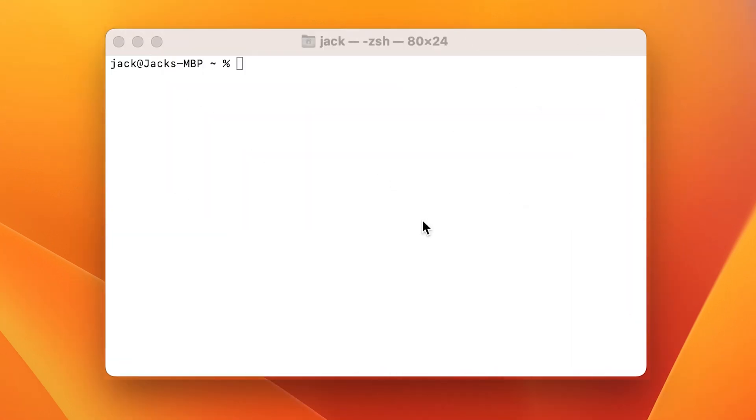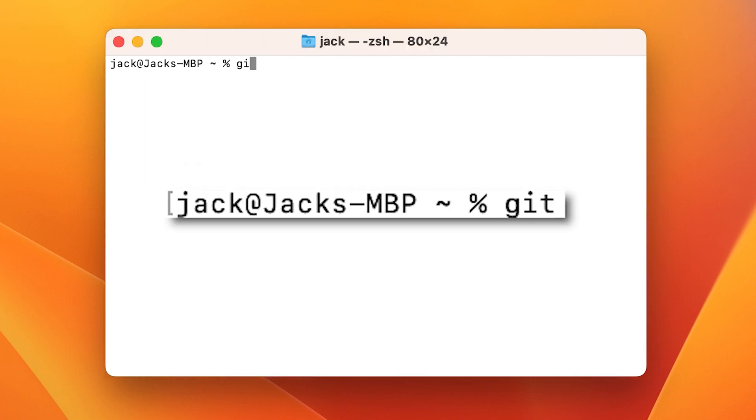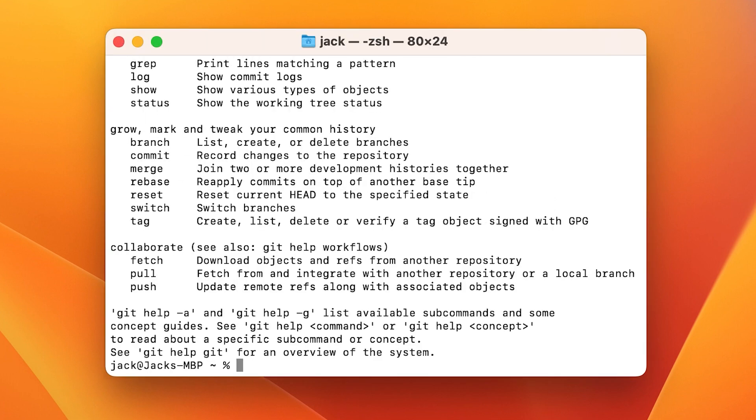Once the installation is complete, you can verify Git is now available by running the command git, which will display the help content. Congratulations, you can now start using Git on your macOS device.